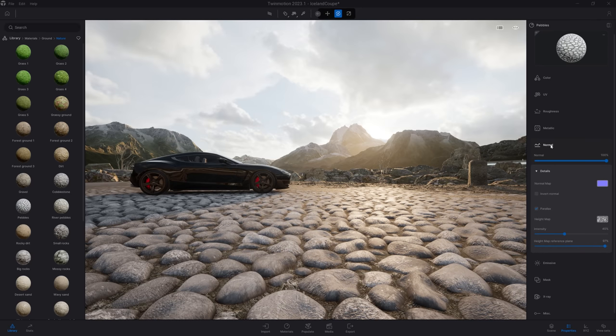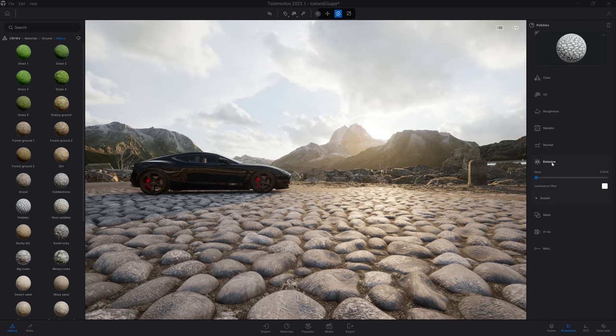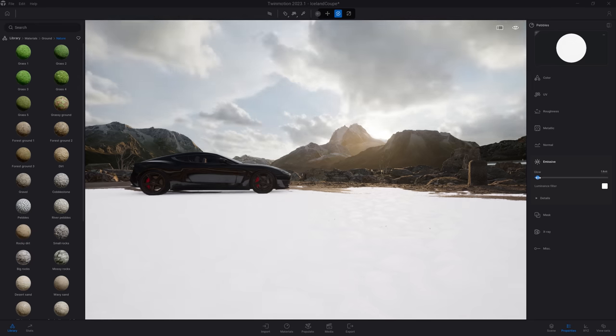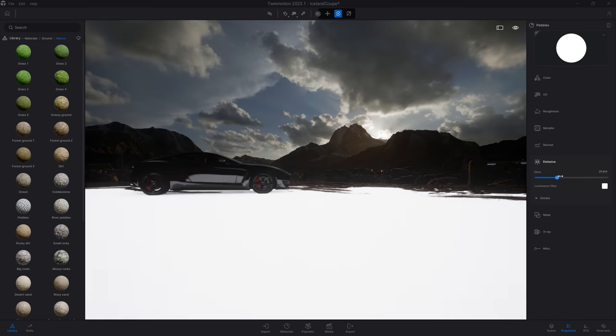Next we have the emissive. The emissive controls whether your material is emitting light or not. We are going to see that in another material a bit later, but the basic here is that when you start to raise that slider, it will start to emit light.